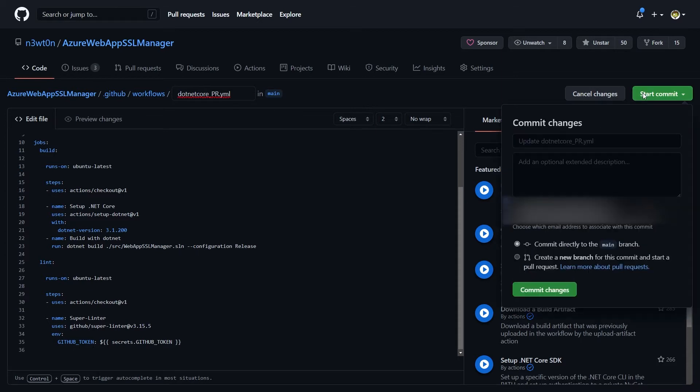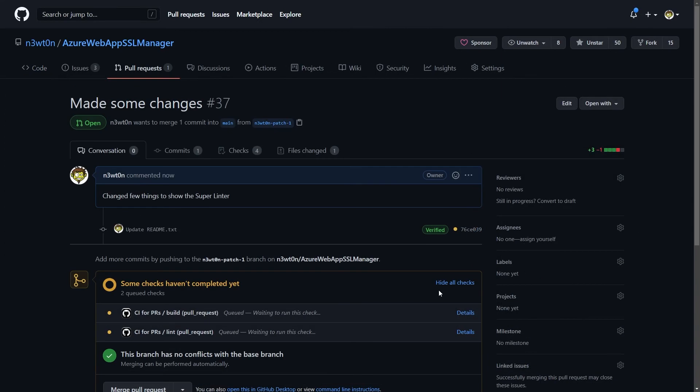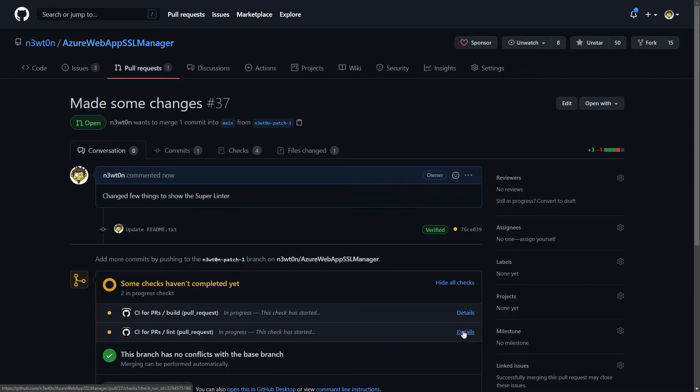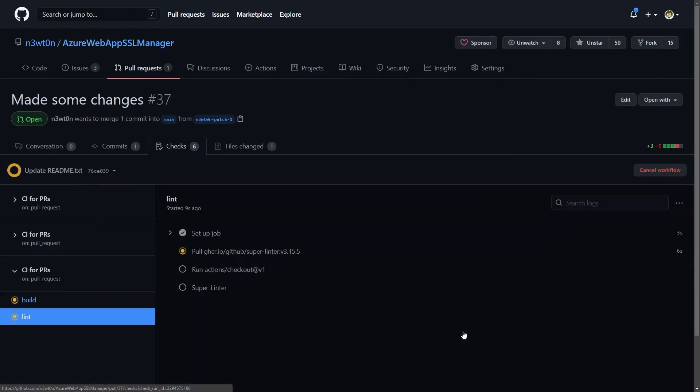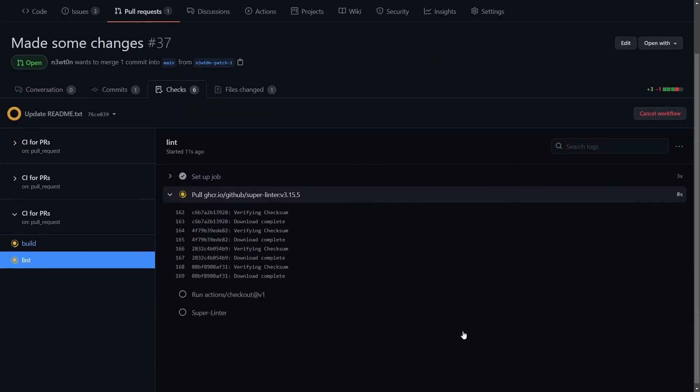Let's commit this and see this in action. I've just created this pull request. As you can see, the CI for PRs that we were changing before is actually running, and as part of it, also the linting. So let's click on details and see our actions while running.